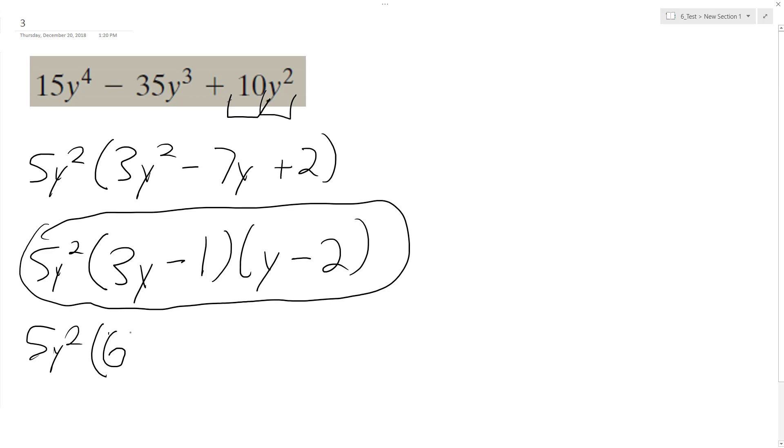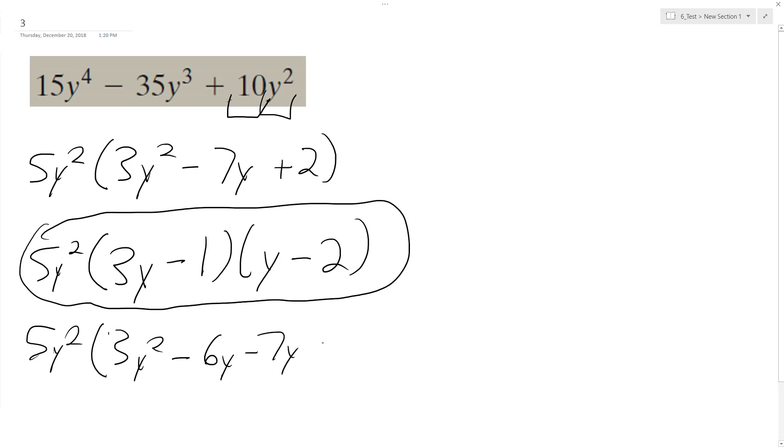Oh no, that's not right. No, it is right. 3y squared minus 6y minus 7y plus 2. Yeah, that's right.